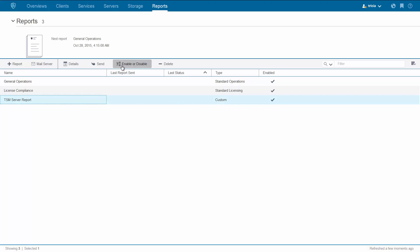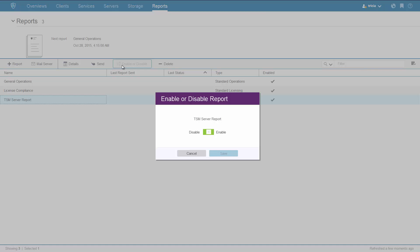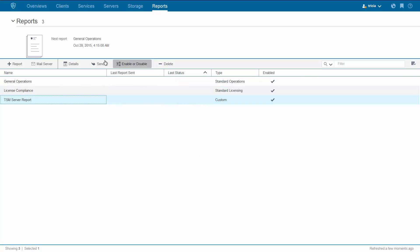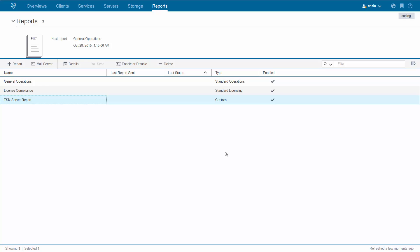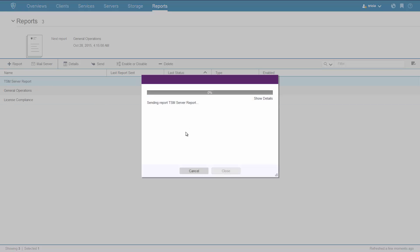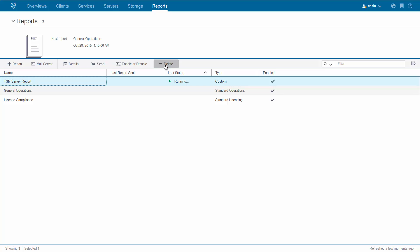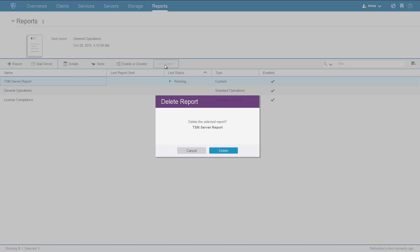Now you can choose to enable or disable the report. You can choose to send it immediately, or you can choose to delete a report.